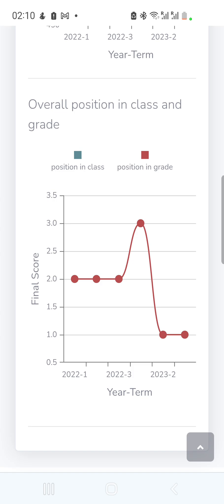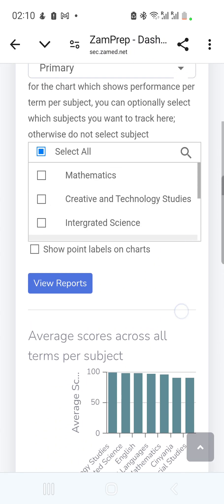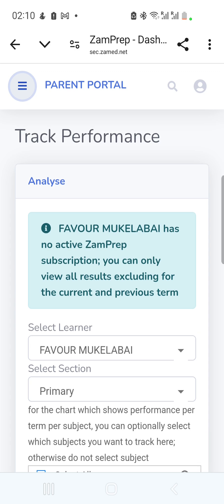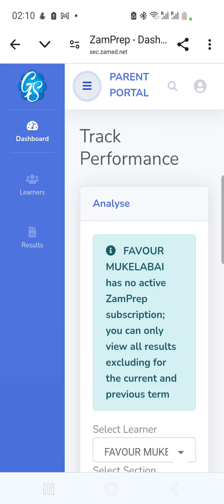In 2024 Term 1 he also ranked 1st. These are the reports available. As noted, viewing the current term requires a subscription. The subscription is optional — your school can send results via SMS, but if you want this detailed analysis and performance tracking, you can subscribe.